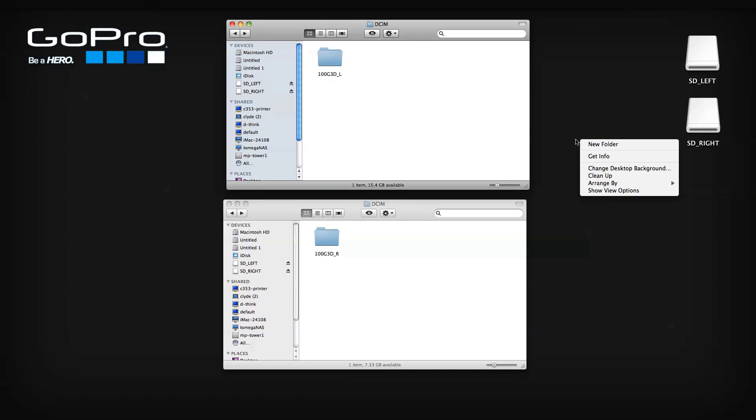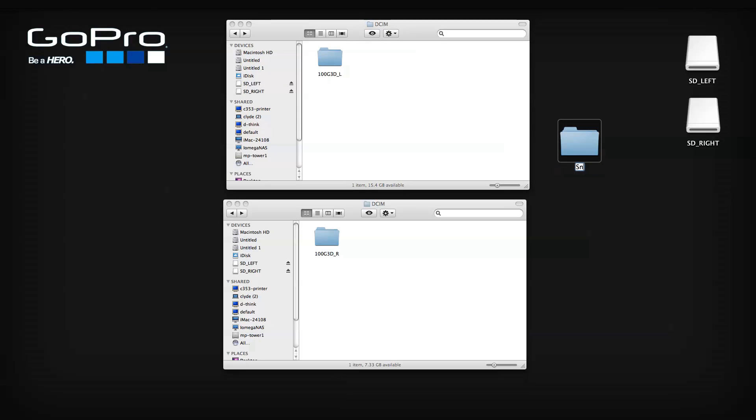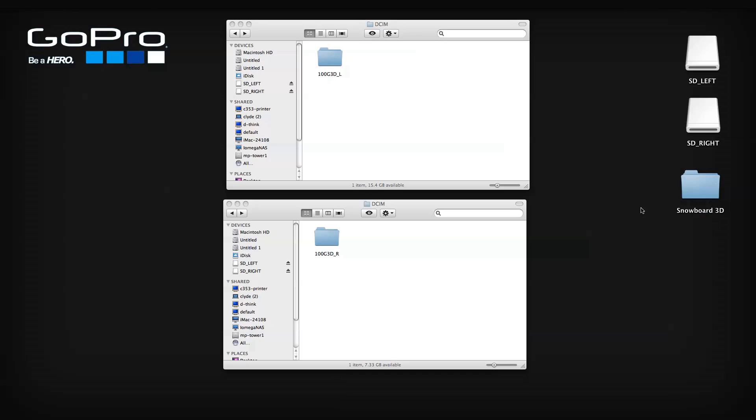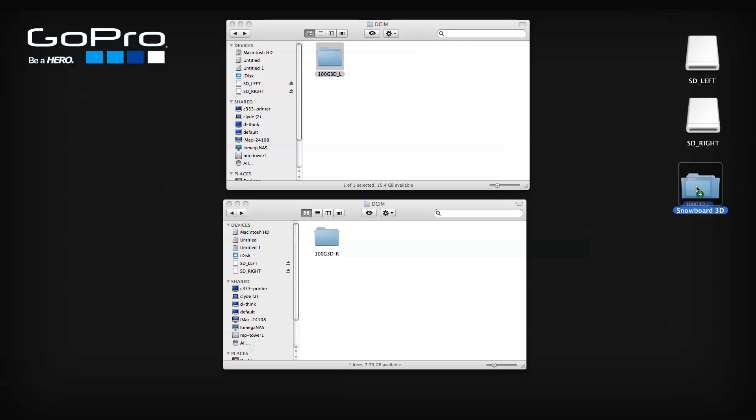Create a new project folder on your hard drive. Copy the folders from each SD card into your new project folder.